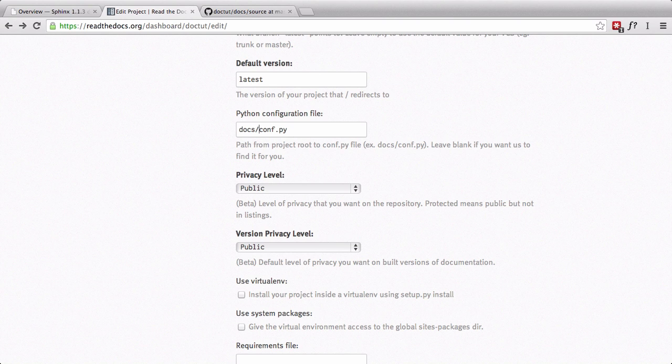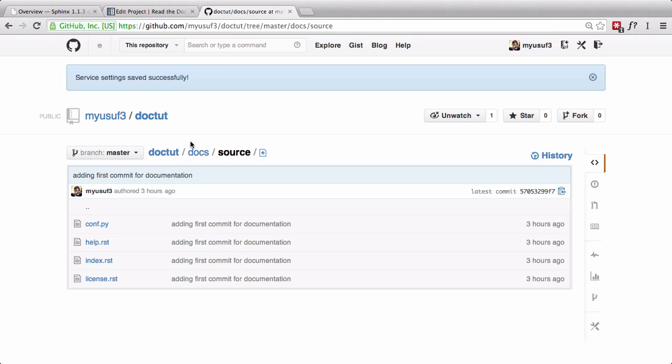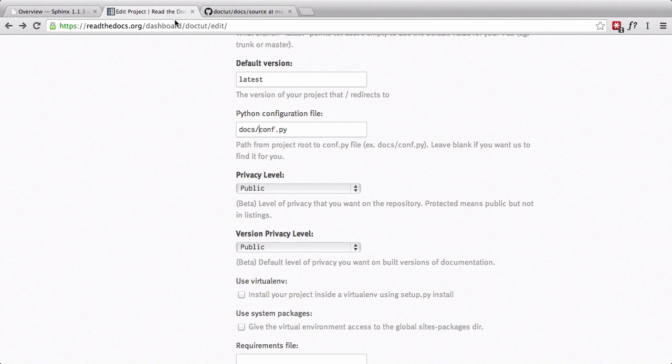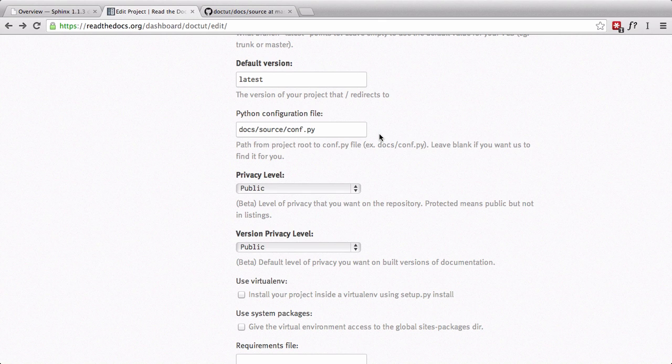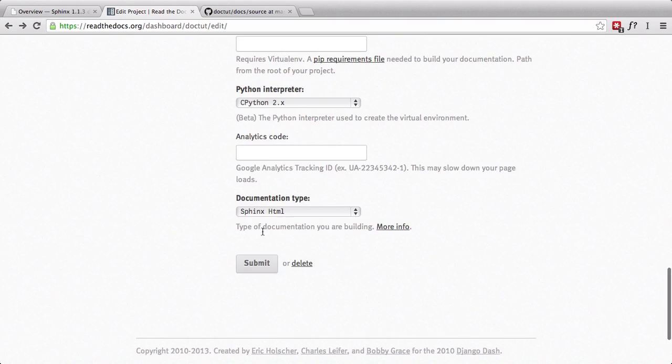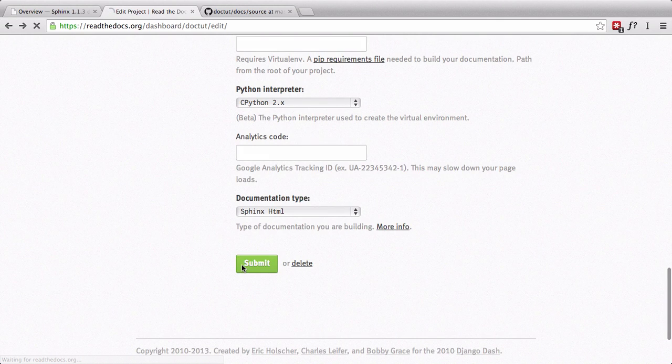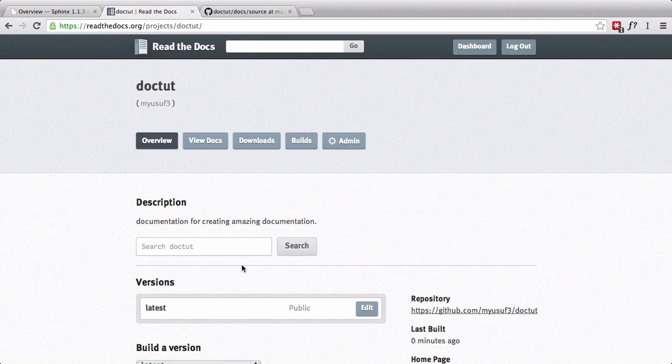In order to make this work, we have to make this change to make the path Docs source conf.py. If you want, you can leave it implicitly and Read the Docs will find the conf.py for you and run against it. Now that we have made that change, if we were to go ahead and submit, our documentation should build. And we should be able to see it here.